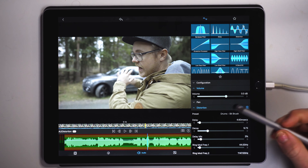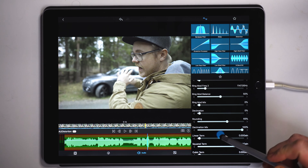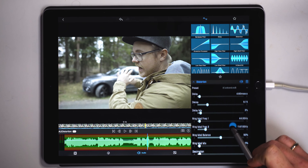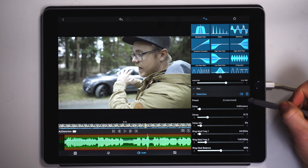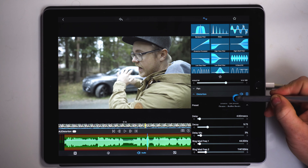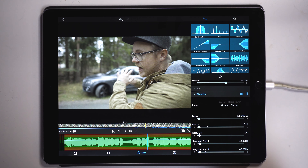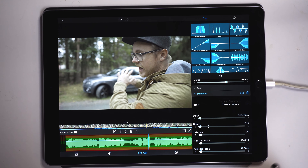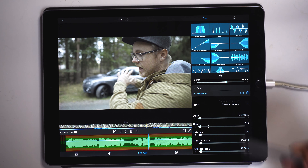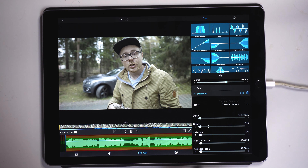We're now going to go over to distortion, which is in the top right corner. As we tap on that, you will see the distortion section with all the effects that we can tweak on the right side. On top, you can see that we have some presets — it currently says 'customized.' If we tap on customized, you will see a lot of different presets we can use to make cool effects to our voice, including speech waves, which gives us that robotic voice.